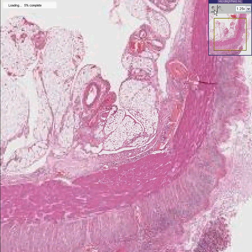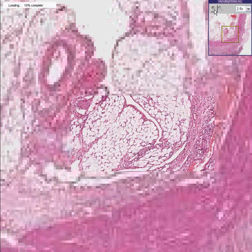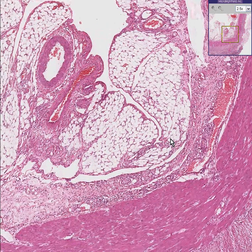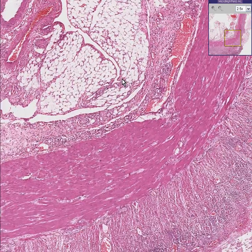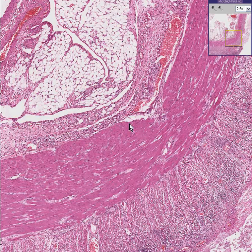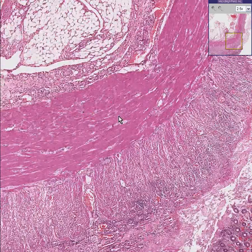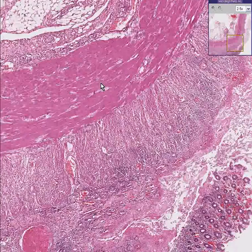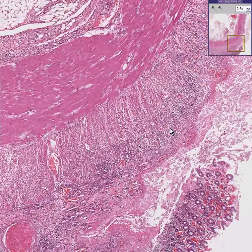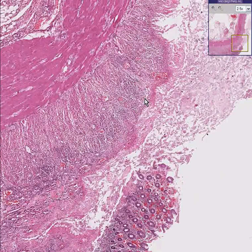Let's look around a little bit. The first thing we notice is that there are even some inflammatory cells scattered out here in the adventitia or serosa. The muscle appears nice, smooth, and uniform. The submucosa here is totally infiltrated by inflammatory cells.